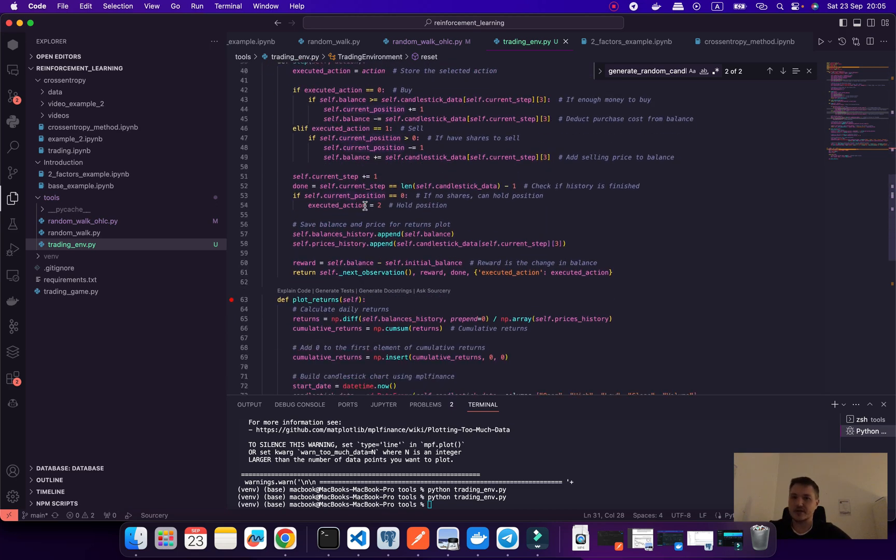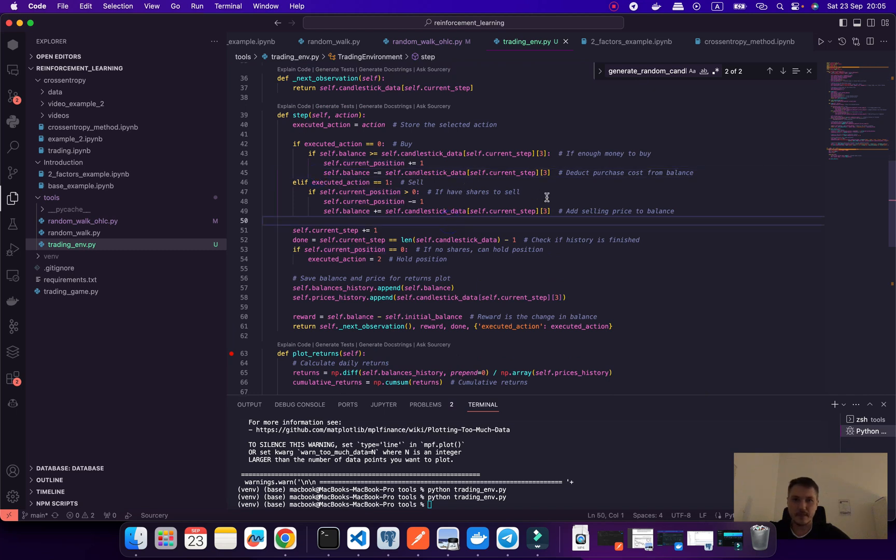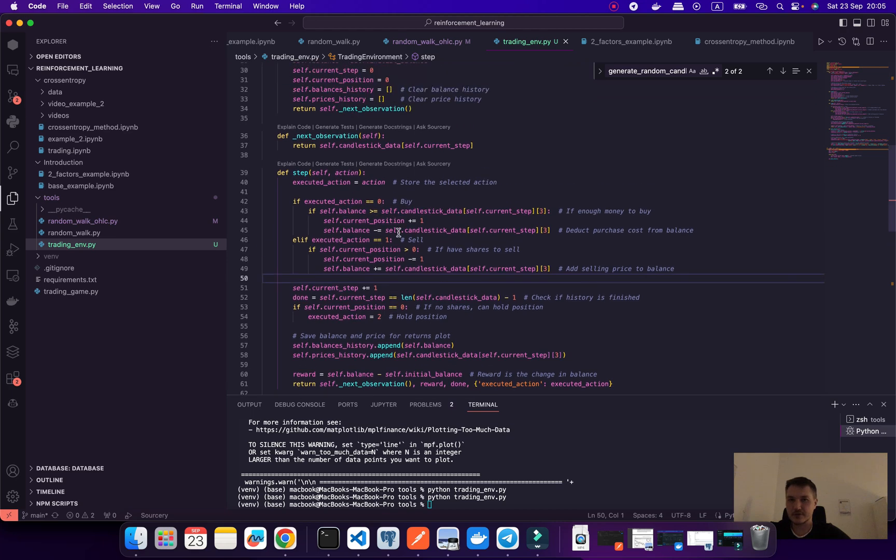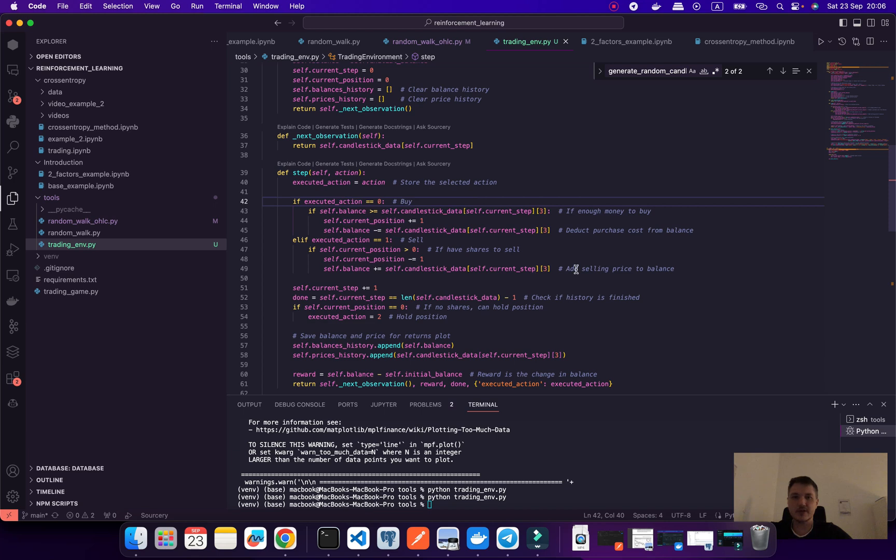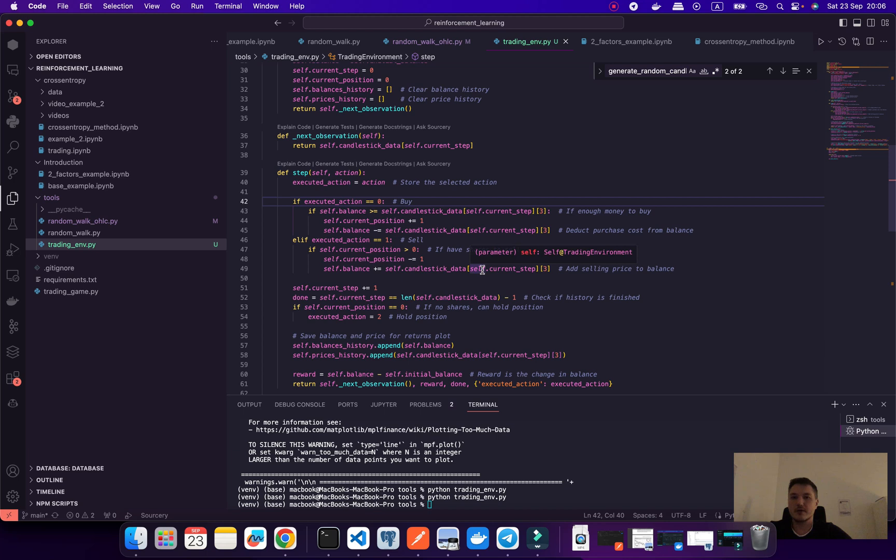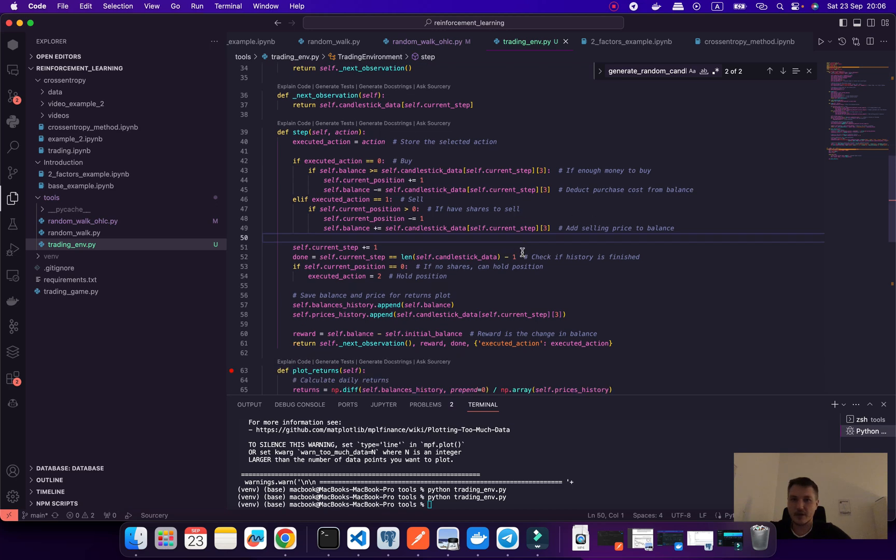This reset function resets all our initialization of data and the main function for us would be the step. I created some simple logic. For example, action zero would be buying and we're looking at our balance. If we have enough money we can create a new position and we just do some manipulation with our balance.